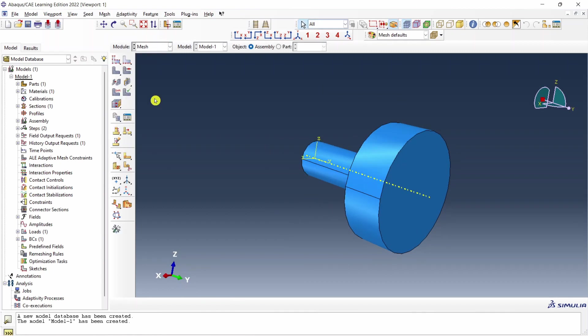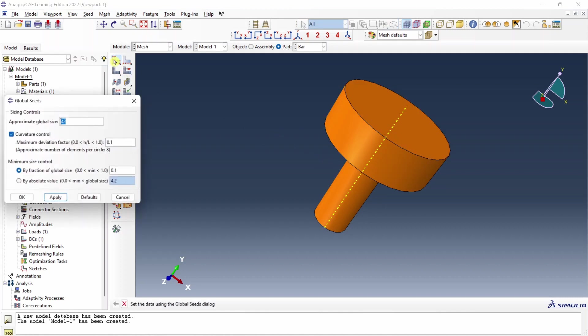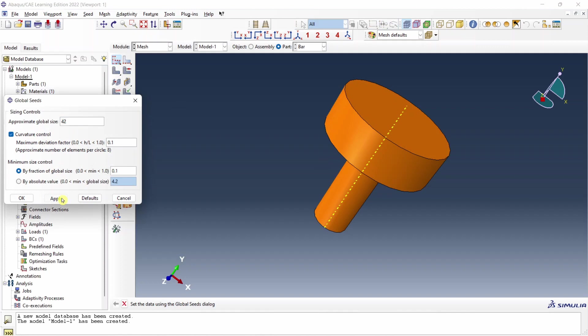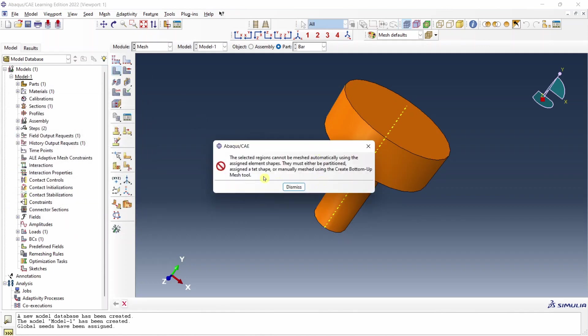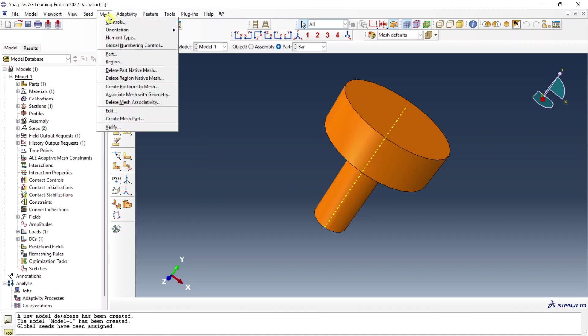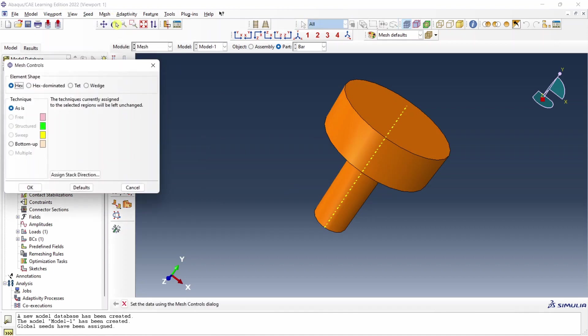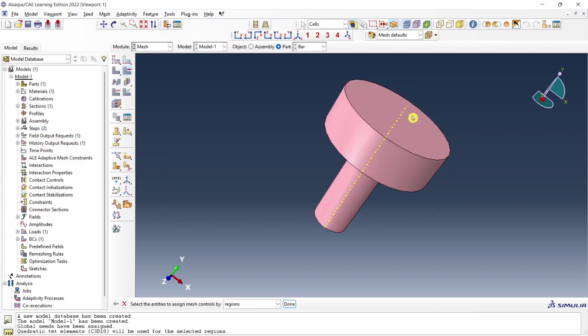Next go to mesh. Then change to part. Now as you can see this part cannot be meshed using current mesh control. Here if you just apply seeds, let's say apply, and if you try to mesh it will give error. So to mesh this part, first we have to go into mesh and then controls and change this element shape to tetrahedral. And say okay. Now you can see the color also changed and now this part can be meshed.